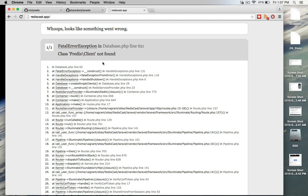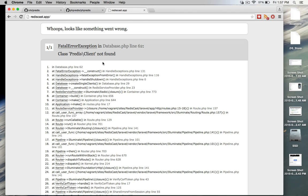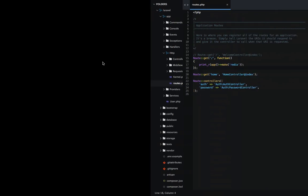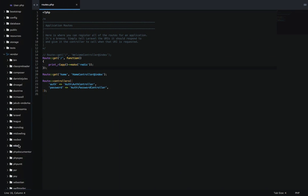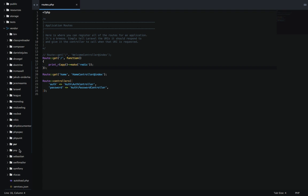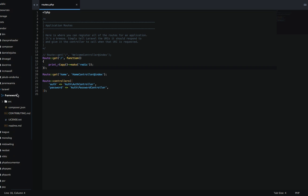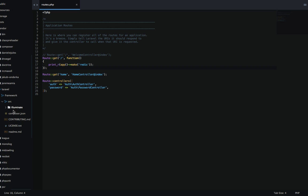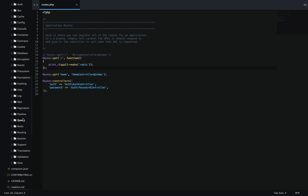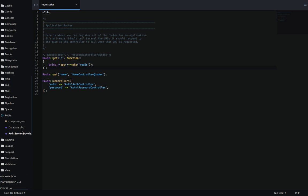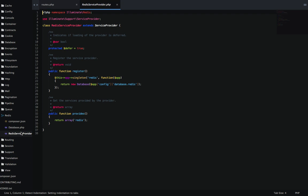So once we do that, we'll see class Predis client has not been found. Why is it even looking for Predis? Where in the code does this happen? If we take a look at our vendor folder and then look for Laravel, go in framework, source, illuminate, and then we scroll down, we see that there's a Redis folder. So what's going on in this Redis folder? We have a service provider here.